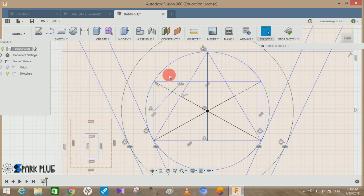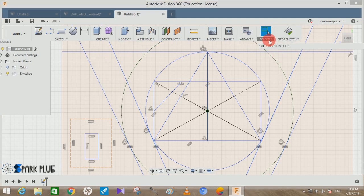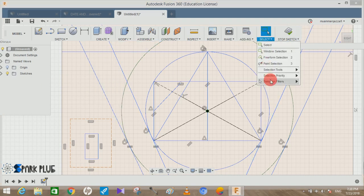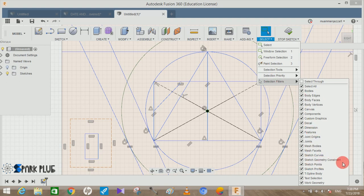For that, while you are in the sketch profile, just go to Select, go to Selection Filter, and there is an option called Sketch Geometry Constraint. Just untick it, just uncheck it.